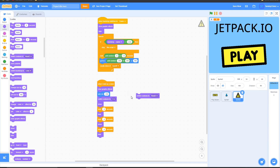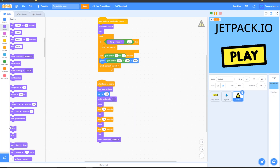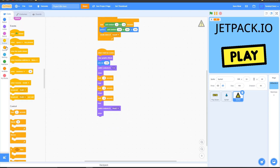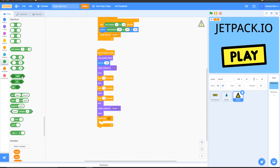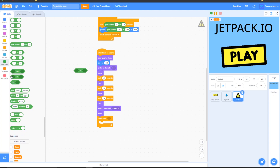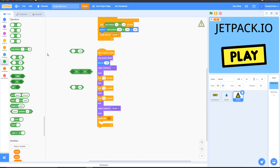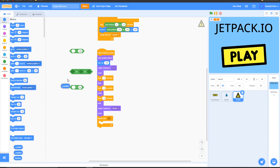Go to 'switch costume to' and make sure it's set as your rock. Grab another show block and put it here. Then go to Control, grab 'repeat until', and put it under the show block. Go into Operators and grab two 'or' blocks, putting one inside the other. Grab an equals block and change the 50 value to 160. Go into Motion, grab a 'y position' block, put it on the left side, and drag this into the right side of the or blocks.